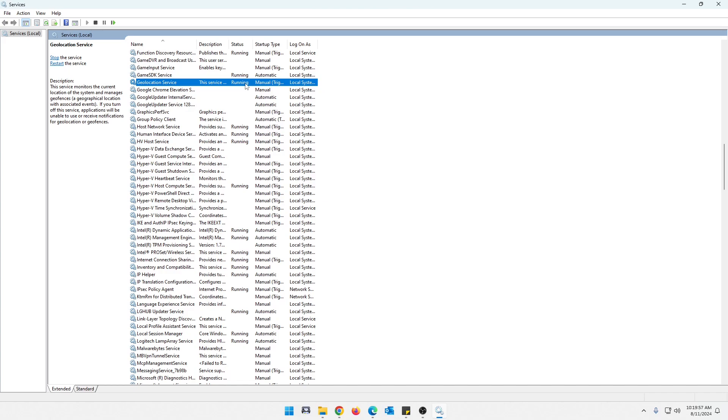weather, stuff like that, and any other service that require geographical location to function properly. So the question comes up, do I need it? Well, it depends.